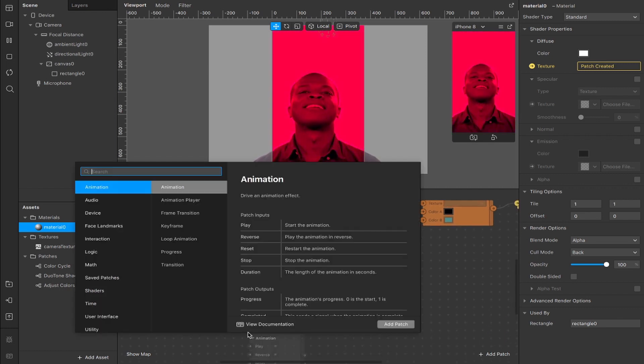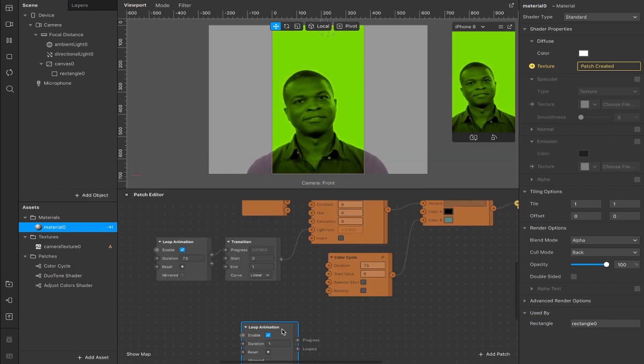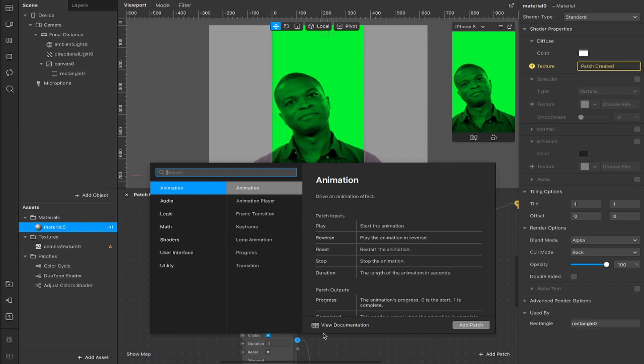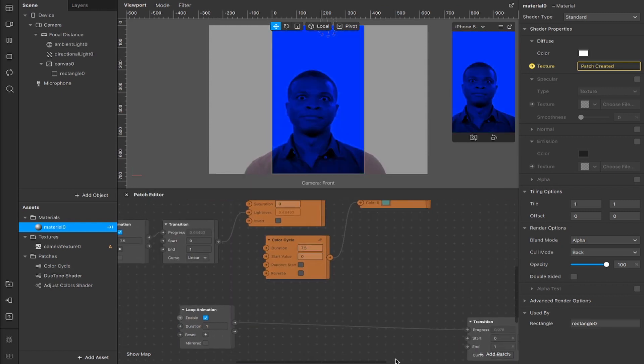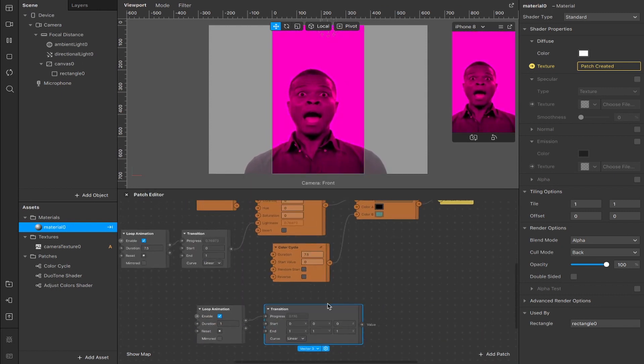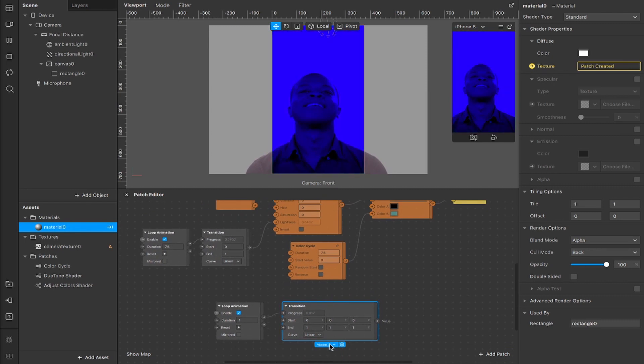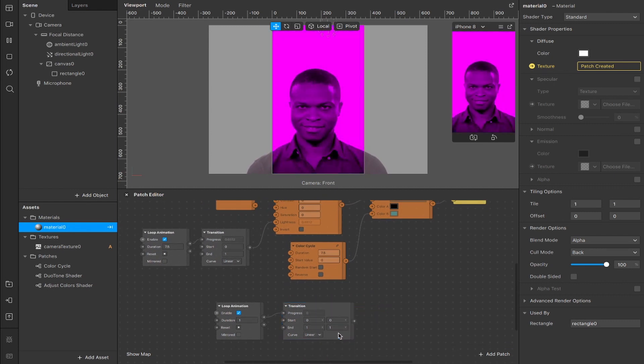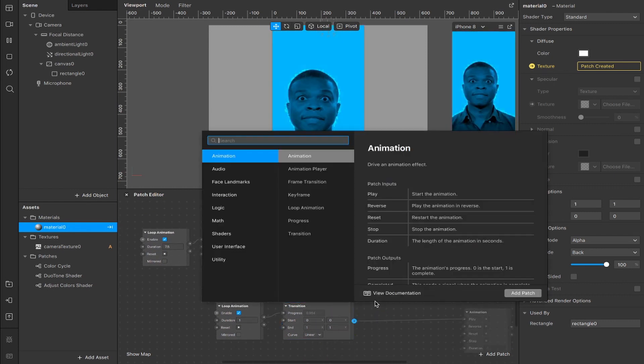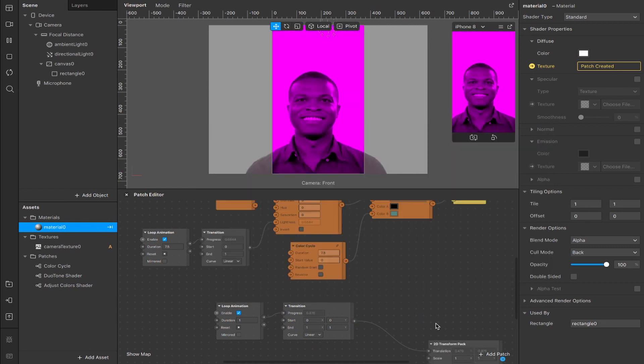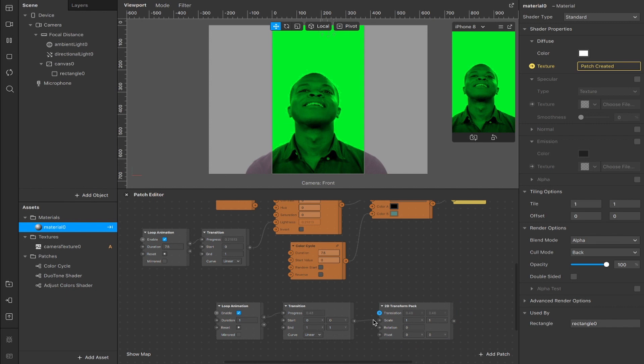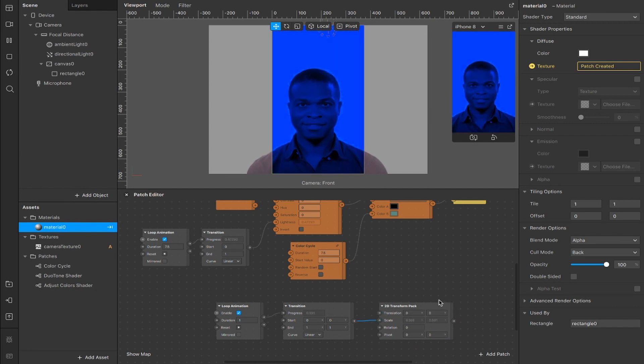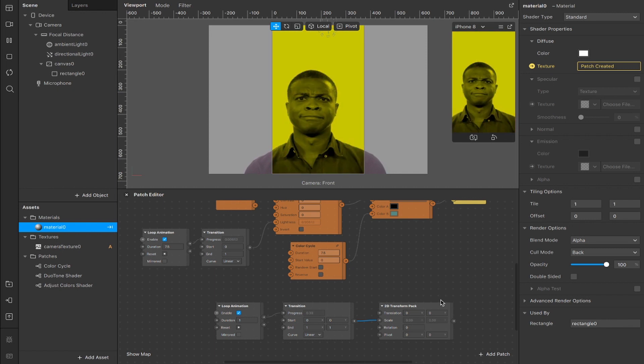Now we're going to take another loop animation so create another one and drag out from here to a second transition which again flies 400 miles away from where it's supposed to be. This one's going to be a vector 2 so change that to a vector 2 and then we're going to drag out from here and create a 2D transform pack. We're going to drag this output here from transform down to scale because we're going to be adjusting the size of the screen like the amount of zoom that we're seeing essentially.